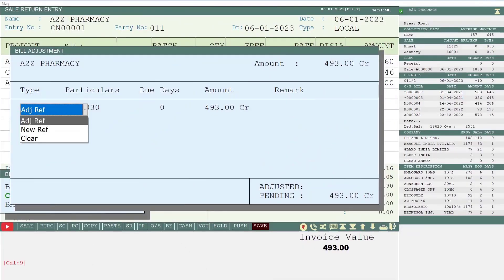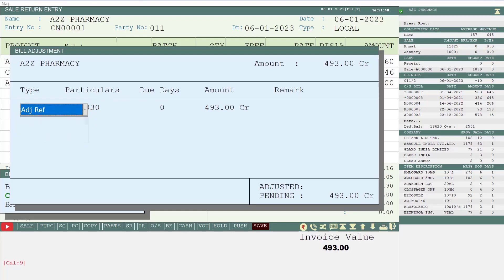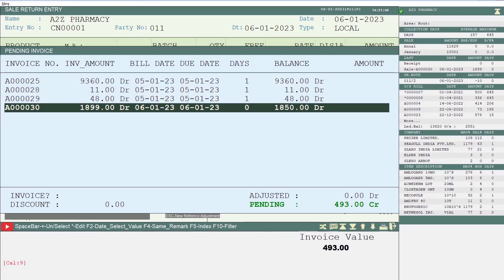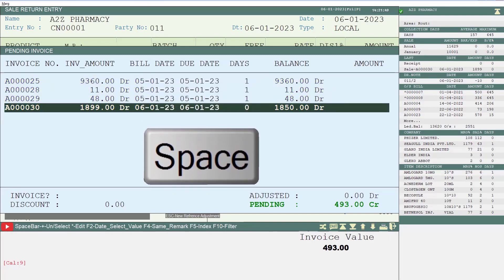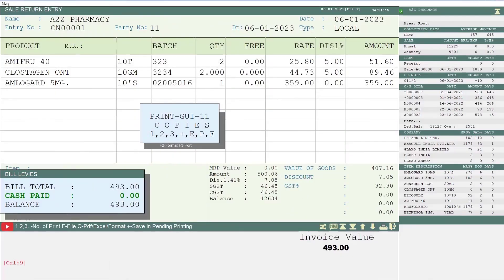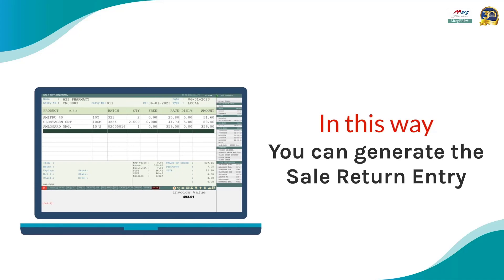After this a window of Bill Adjustment will open, in which firstly from the drop-down of the Type field you will select the Adjustment Reference and press Enter. Then the software will ask you against which invoice you want to adjust the sale return or credit note entry. By pressing the Space Bar key you will select the invoice from the shown invoices as per your requirement and then press Enter. So the sale return entry will get generated against the selected invoice.